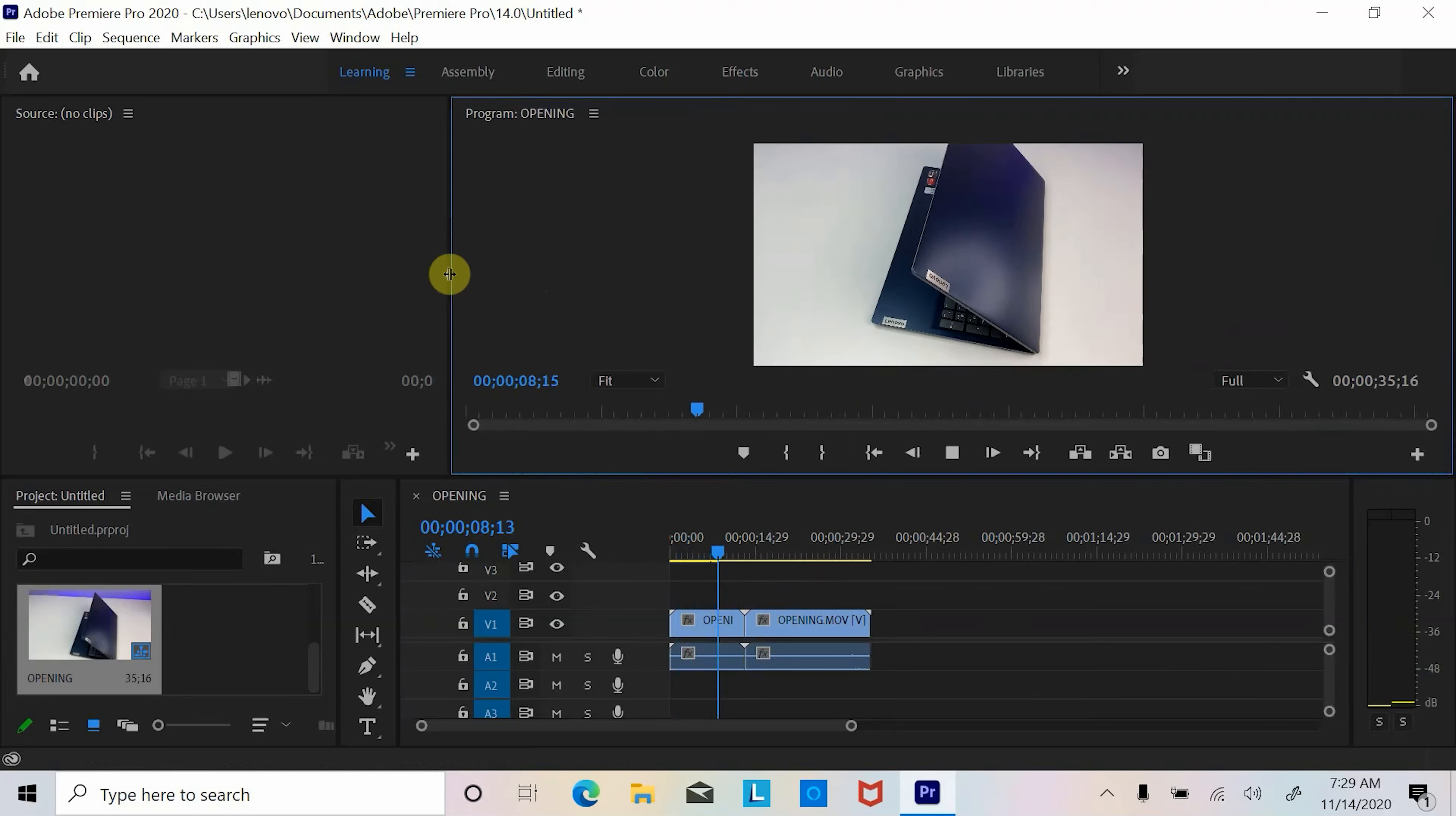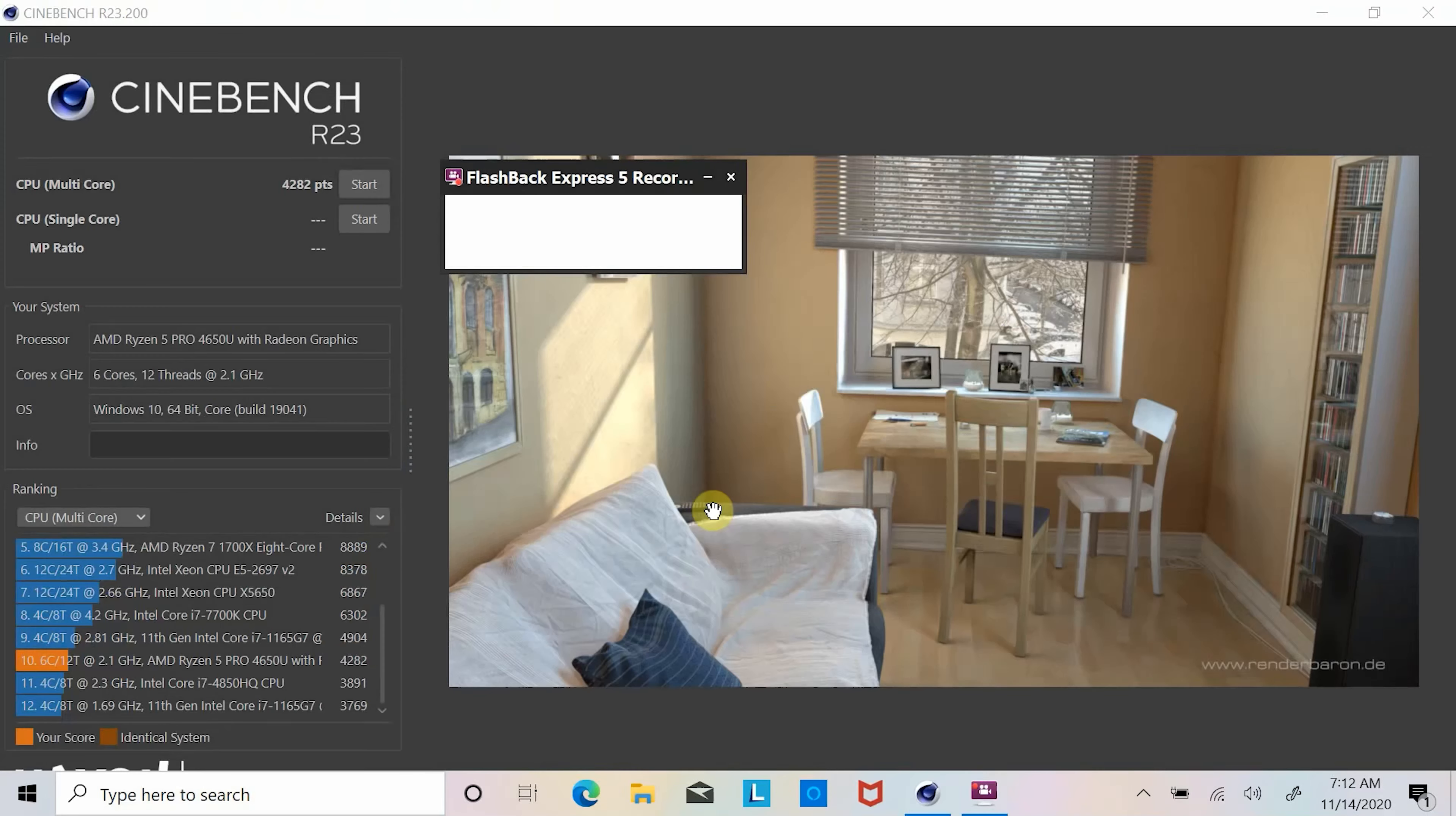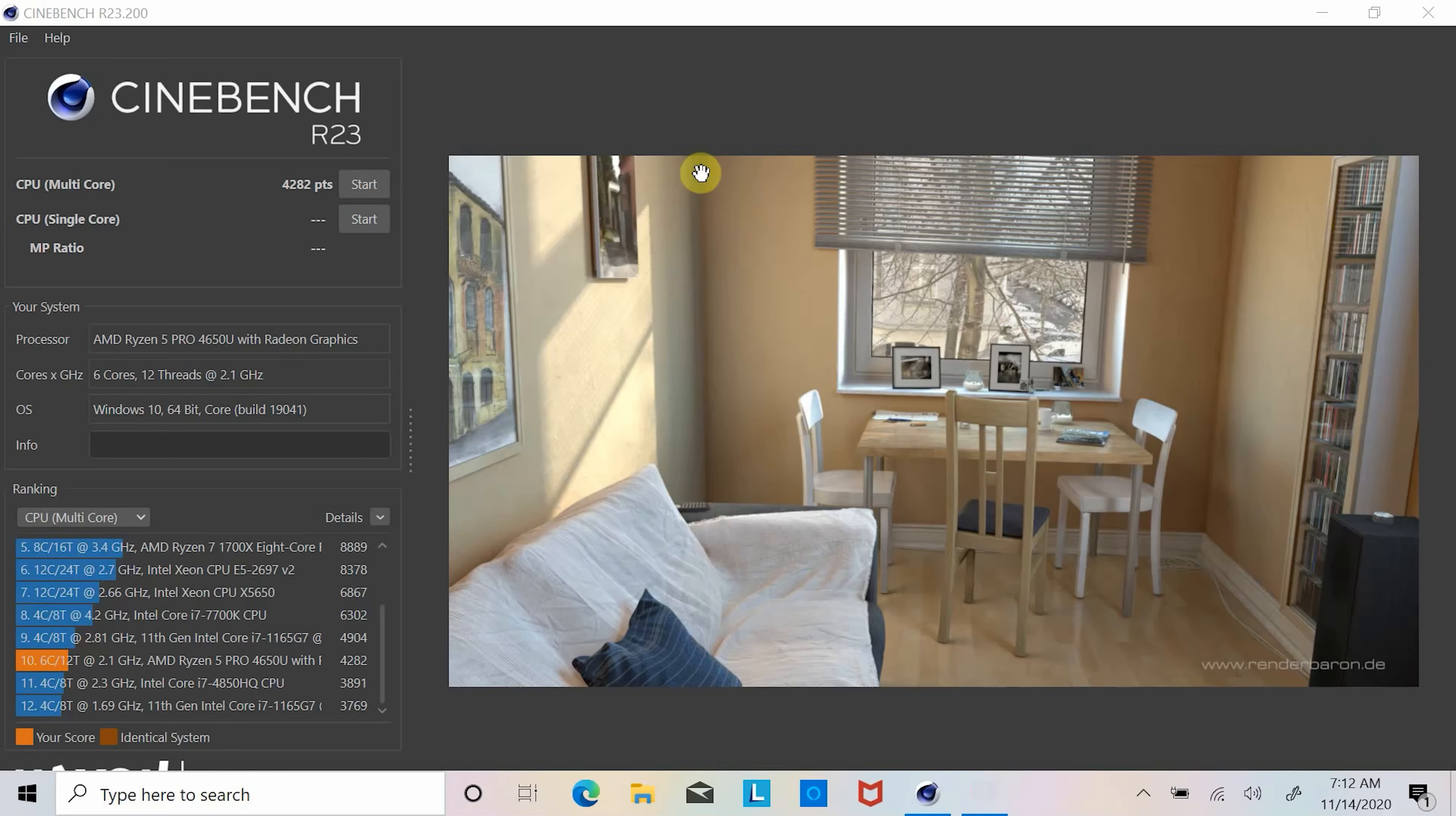Now let's look at some benchmark results. The Ryzen 5 Pro 4650U processor scored 4,282 points in Cinebench multi-thread CPU performance benchmark running at 2.1 gigahertz. And while comparing it against new AMD Ryzen 7 4700U 8-core 8-thread processor which scored 2,661 points in Cinebench running at 2 gigahertz.